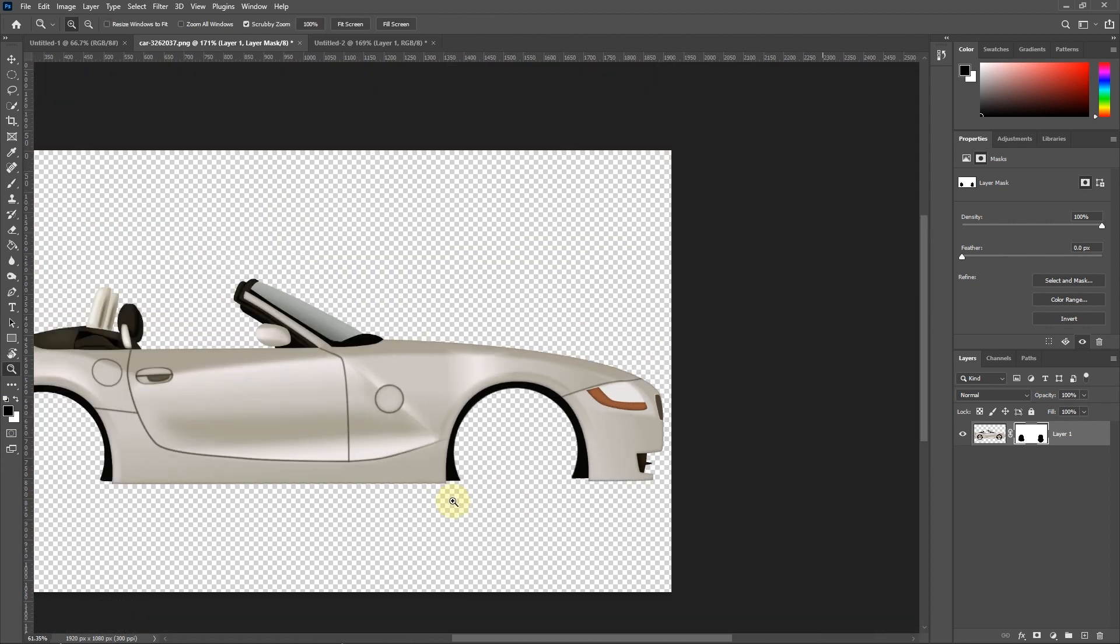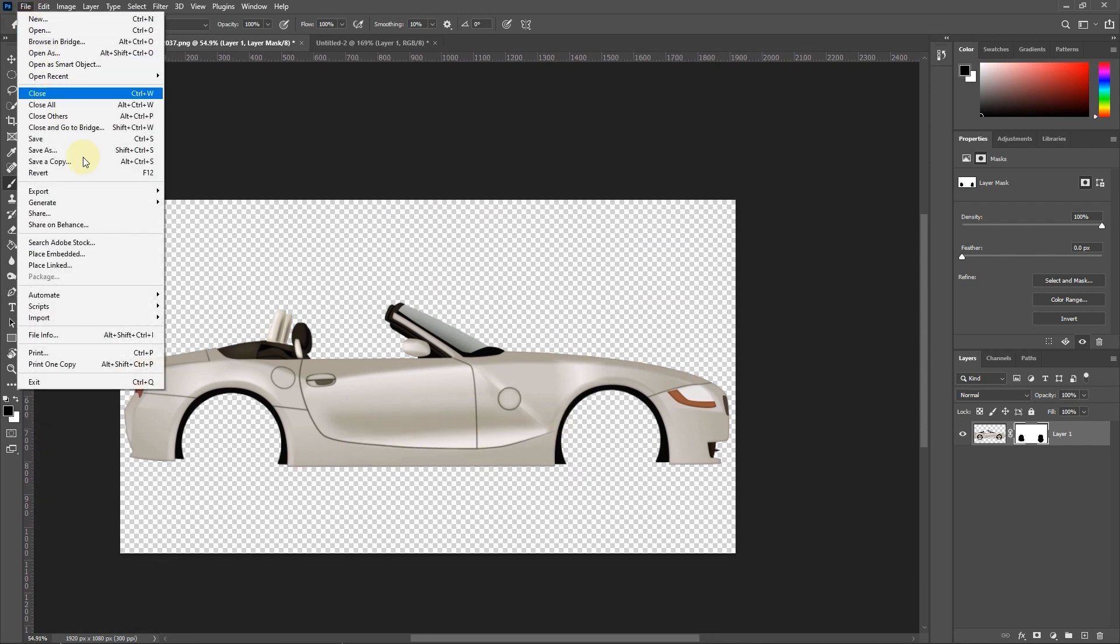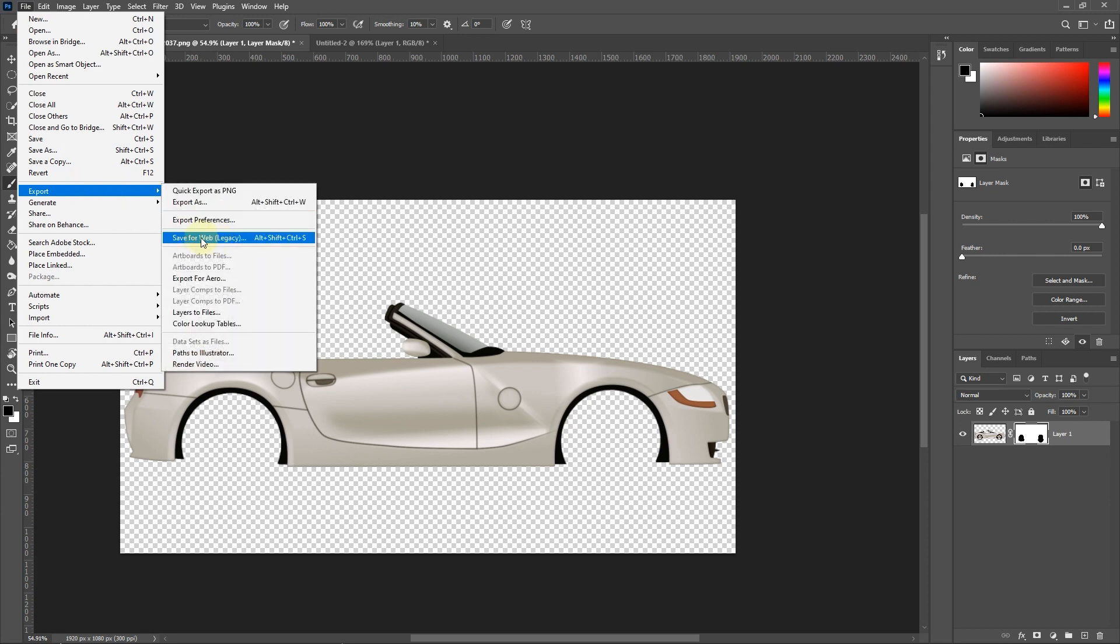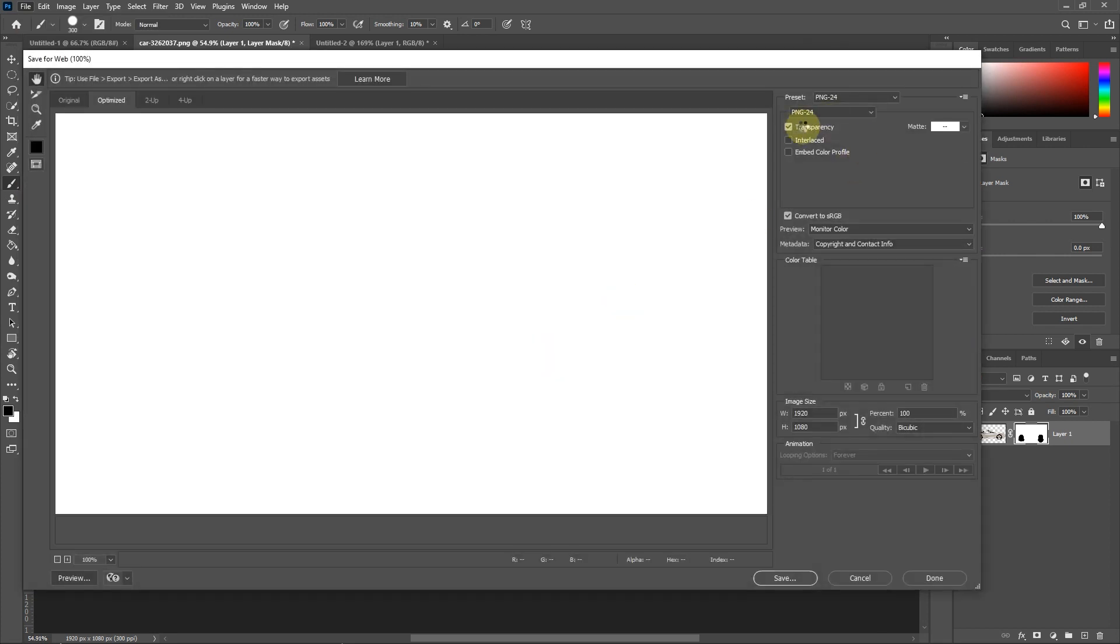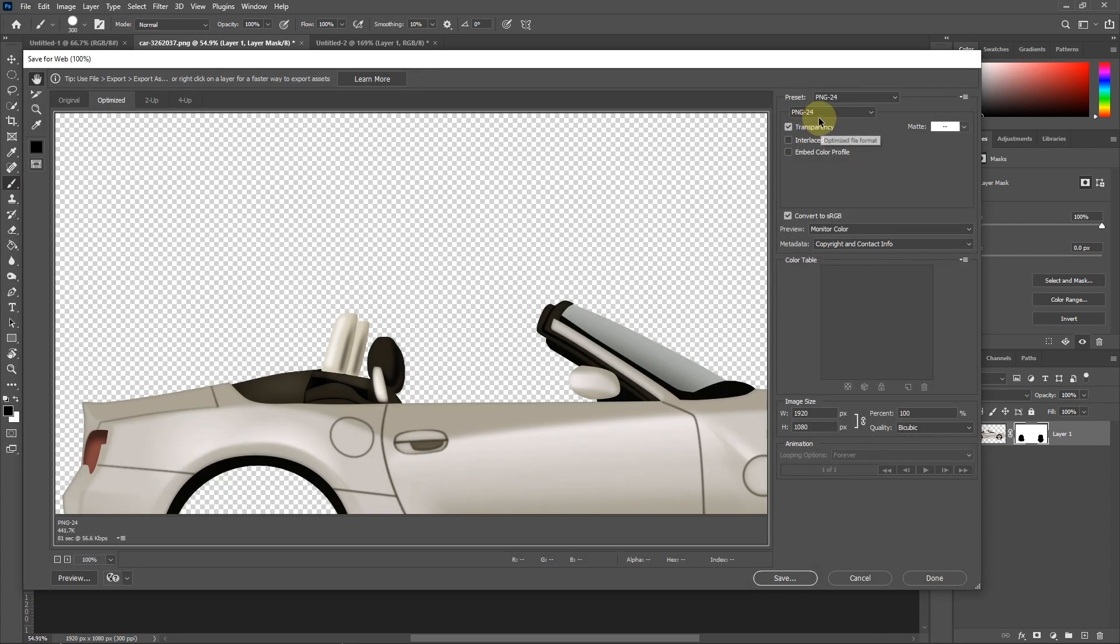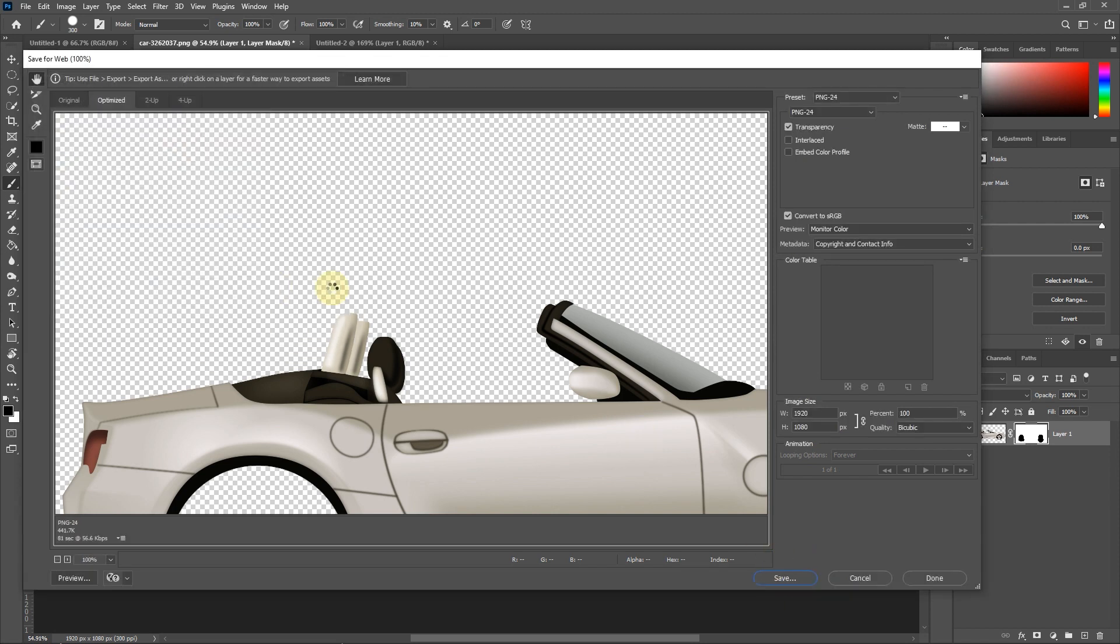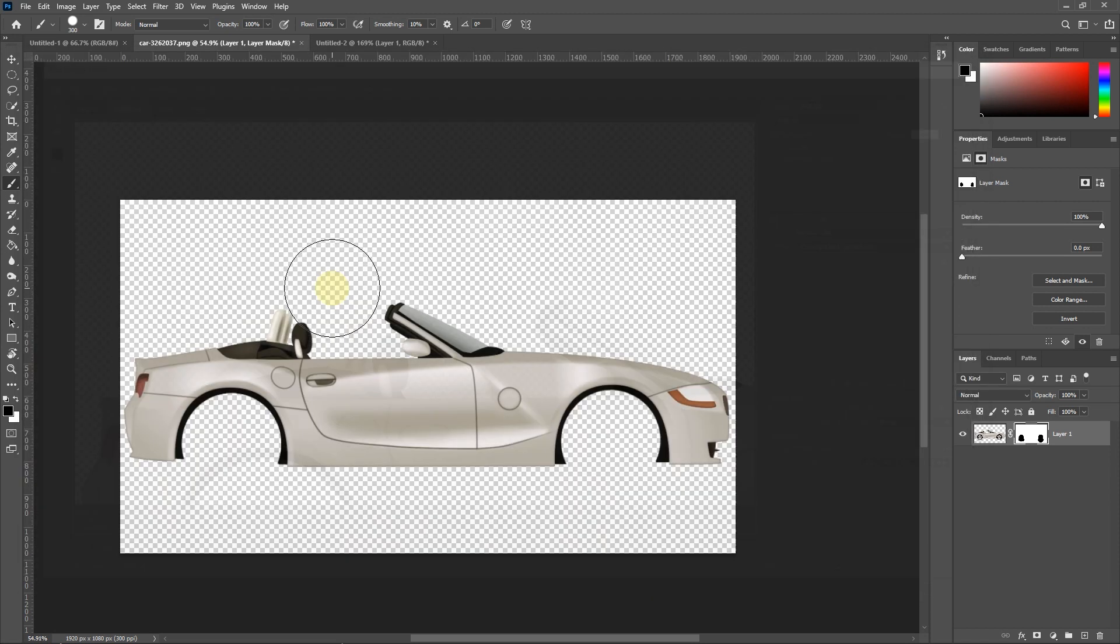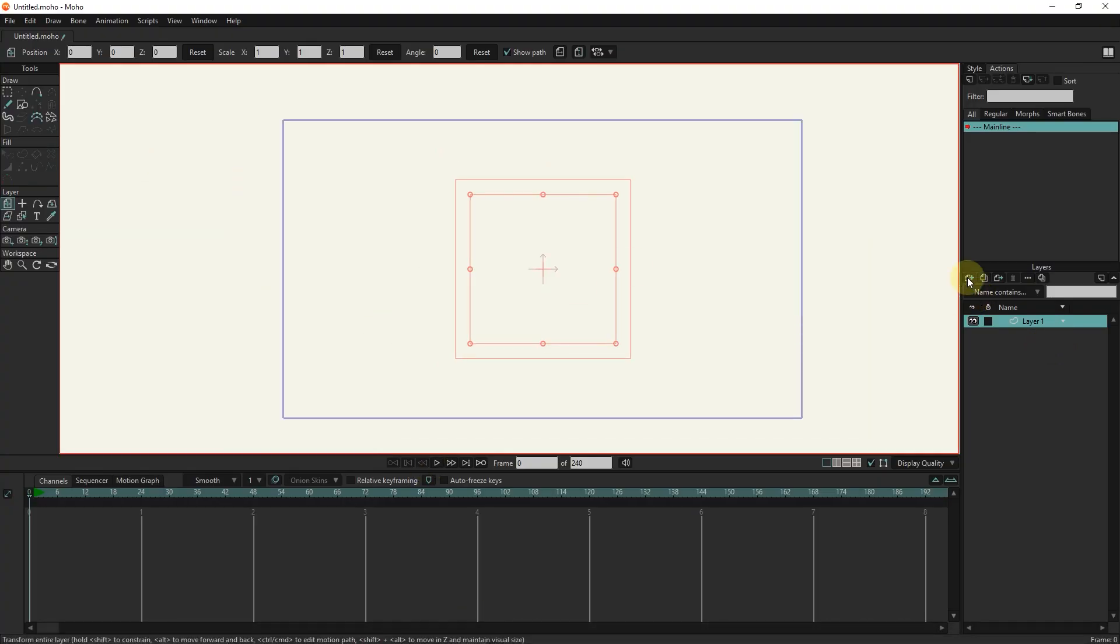Now I will take the output from the car photo and change its name. I go back to the Moho program and enter the picture of the tire into the program.